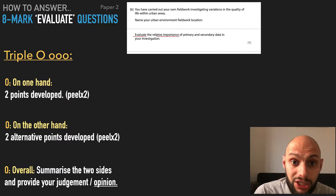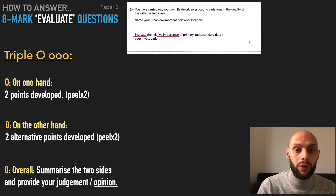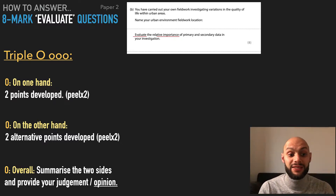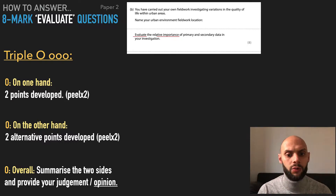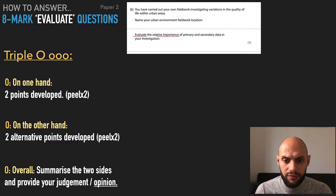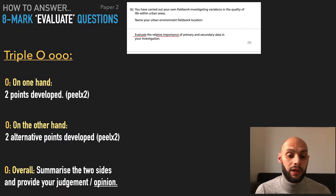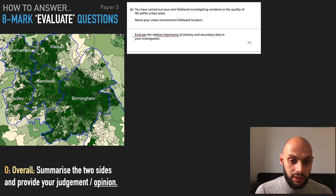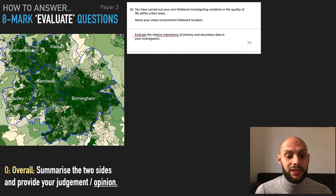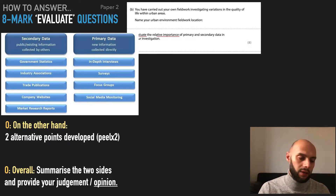Eight mark evaluate question, example number three. Don't forget our structure: on the one hand, on the other hand, overall — this is for evaluate. The question is: you've carried out your own fieldwork investigation into variations in the quality of life within urban areas. Name your urban area fieldwork location — that would be Birmingham. Evaluate the relative importance of primary and secondary data in your investigation.